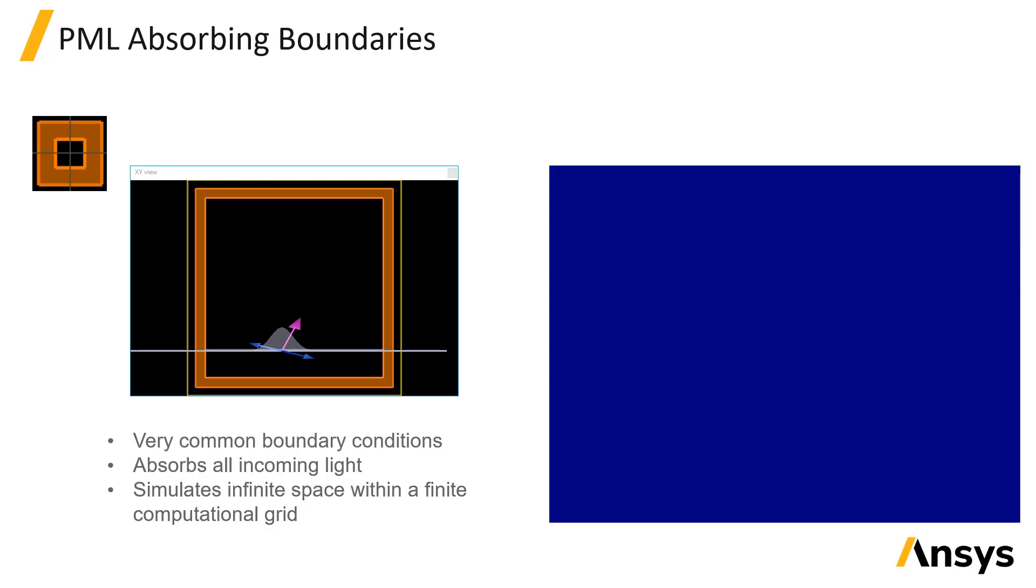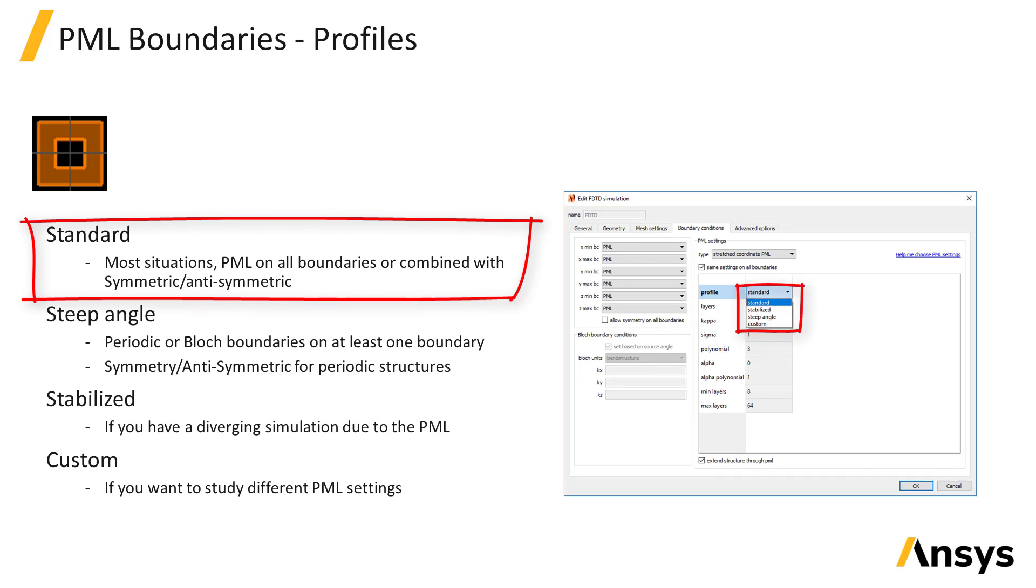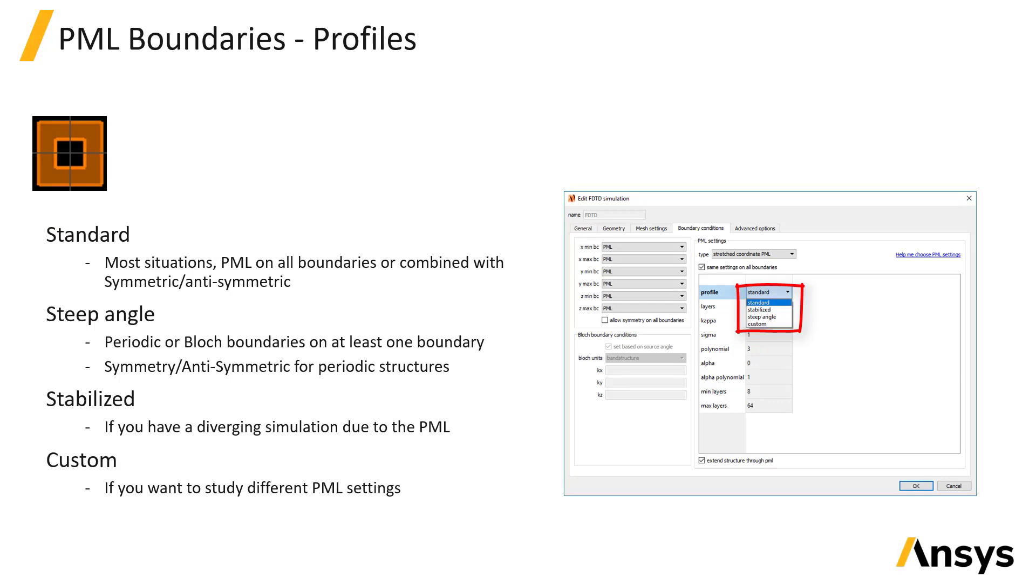The PML configuration profiles optimize the PML performance for the three most common simulation types. For most simulations, the standard PML profile is the best option, maximizing absorption without significantly affecting the simulation speed.